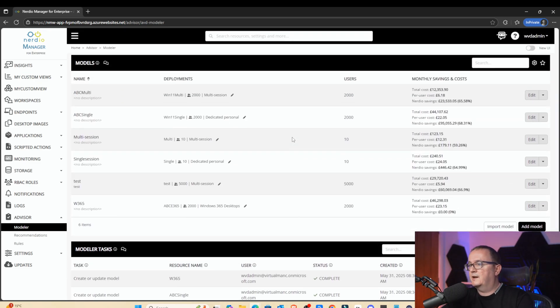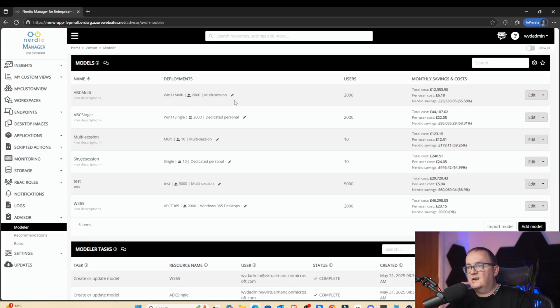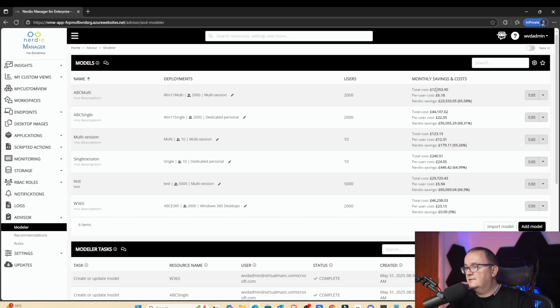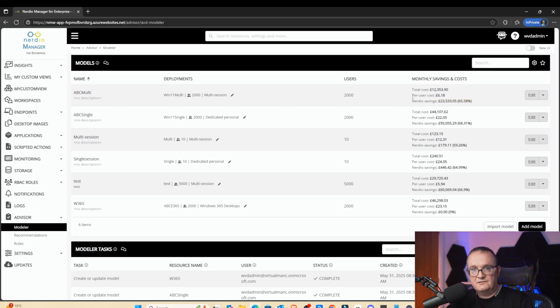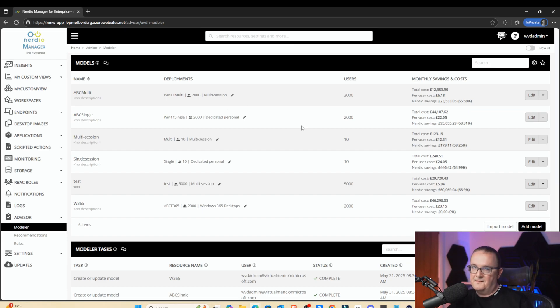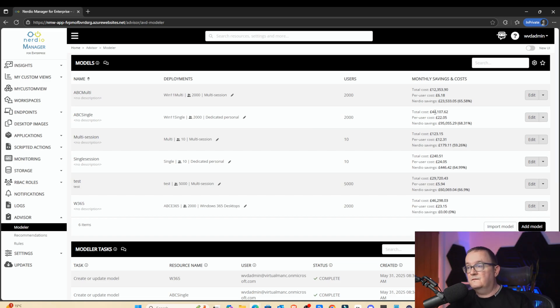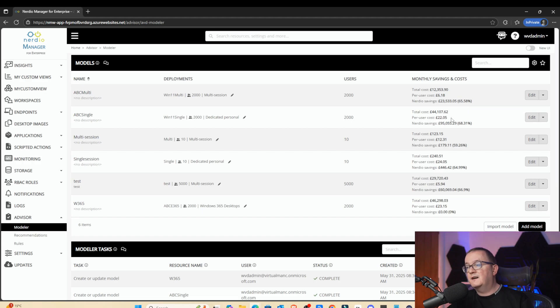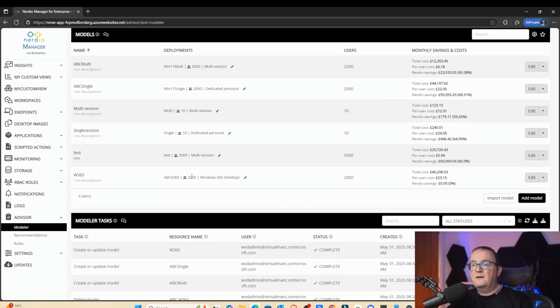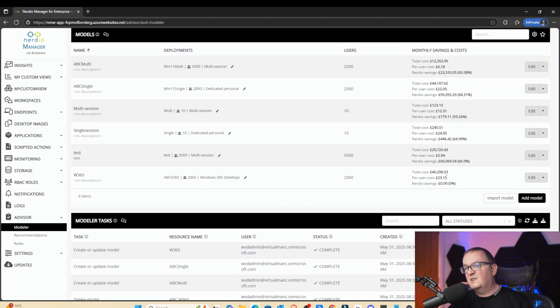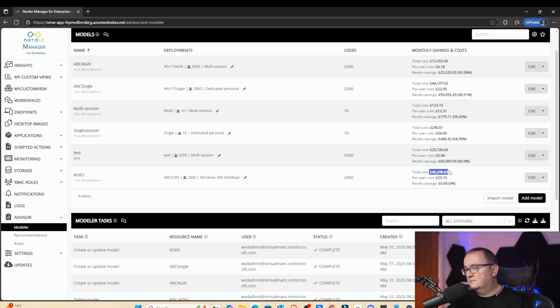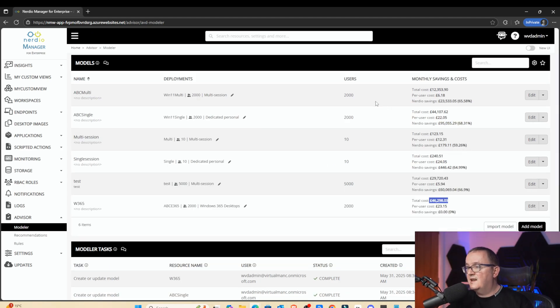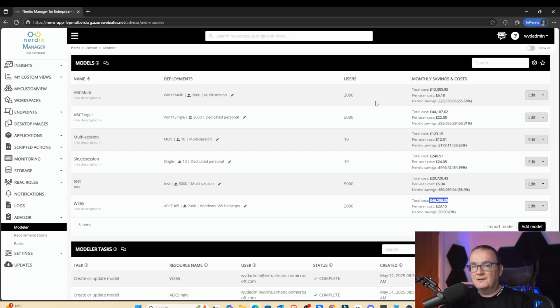Let's just do a quick recap of where we are. We have multi-session, 2,000 users, giving us a per user cost of £6.18. Total Azure costs run into £12,000 a month. Nerdio savings, 65%. That's the cheapest solution. Then we have single session desktops. So if we have 2,000 desktops running 10% absent, so 90% of the desktops running all the time. That's given us a total cost of £44,000 a month. And therefore, per user cost equals £22.05 a month. And then we've got Windows 365, 2,000 users based on 1,000 users using it currently. Gives us a per user cost of £23.50. Total subscription cost of £46,000, which is pretty much the same as the single session desktops, which is generally what we see out there as well.